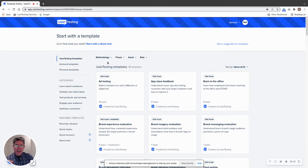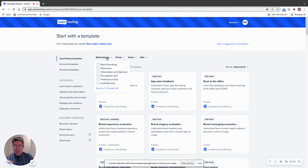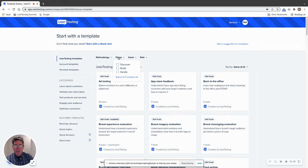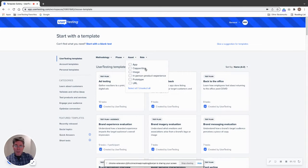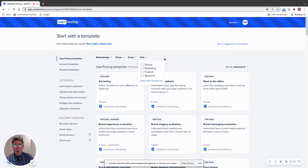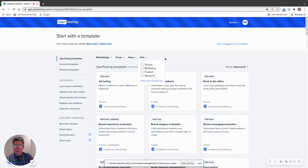You'll see now we've got these great new filters right at the top here. The filters are methodology, which includes different methods you might want to test—benchmarking, information architecture, preference test, usability phases, or discover, build, or iterate. Assets you want to test might be an app, copywriting, a prototype, an in-person product experience, or just a URL. And then your role: if you're a designer, a marketer, a product manager, or a pure researcher.